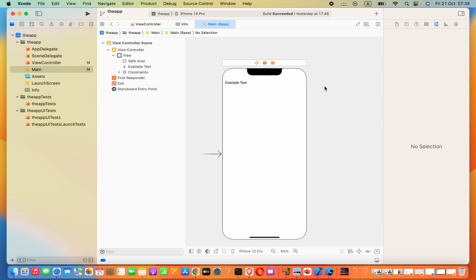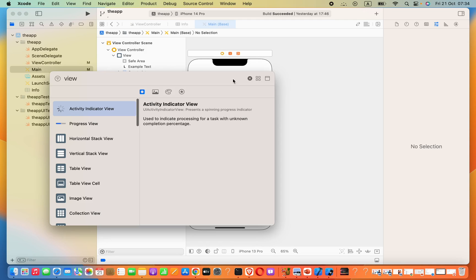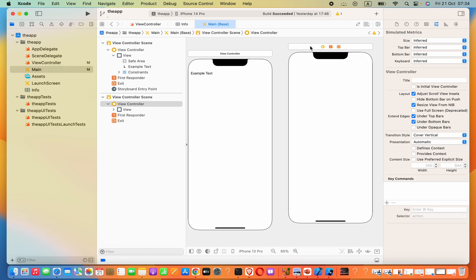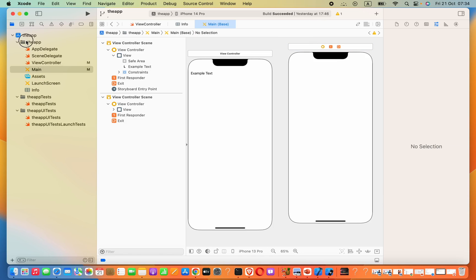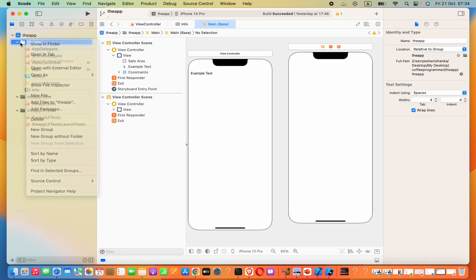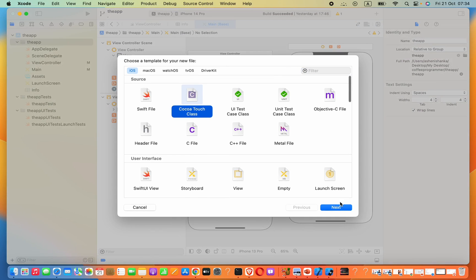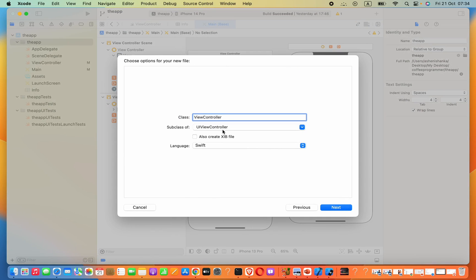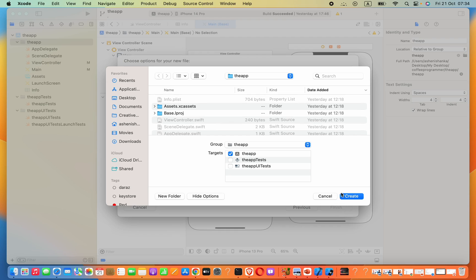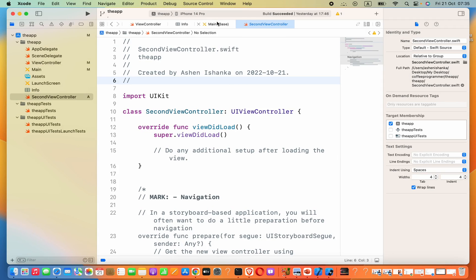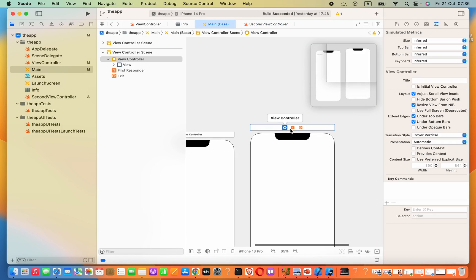Now we need another view controller so that we can change this label text. We have to create a view controller Cocoa Touch class. For this, we can right-click on the project name, go to New File, select the Cocoa Touch class, then click Next. Finally, let's set the class name as SecondViewController and click Create.